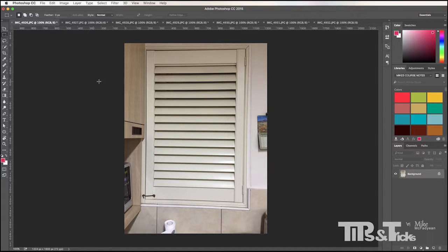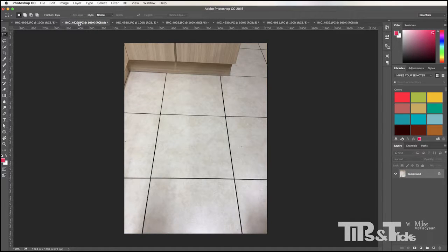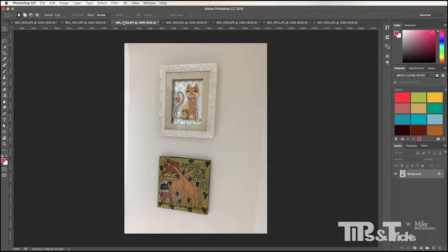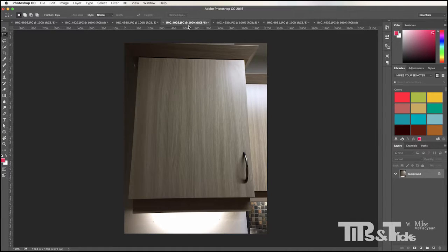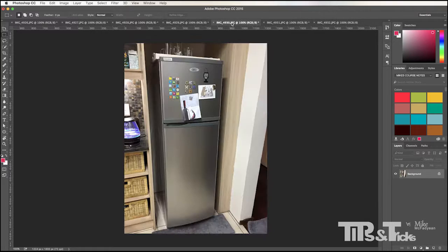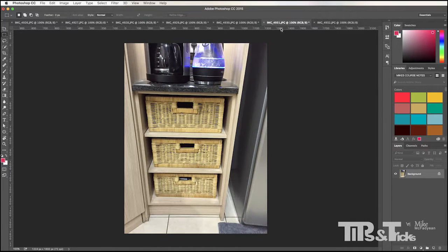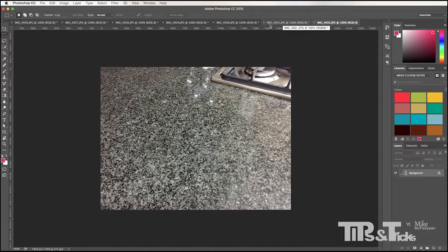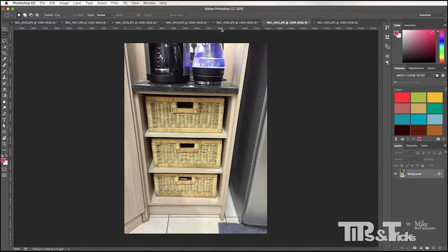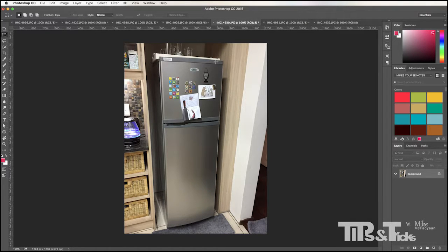I've taken some photographs of different things in my own kitchen — a picture of one of the shutters on the back wall, some tiles, some little pictures on the wall, one cabinet door, the front of the fridge, some vegetable drawers, and the granite counter. Notice that with most of these I haven't taken them flat on — I've deliberately taken them at a bit of an angle just to show you how you can straighten out images in Photoshop.